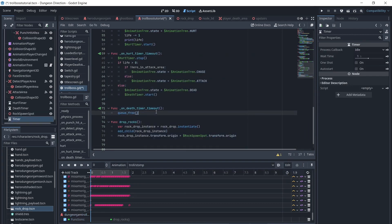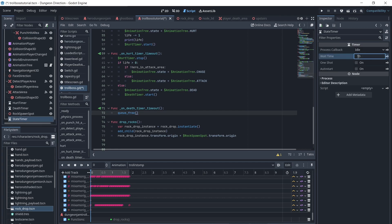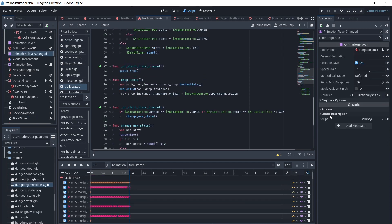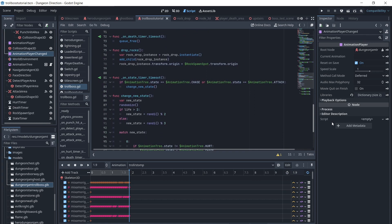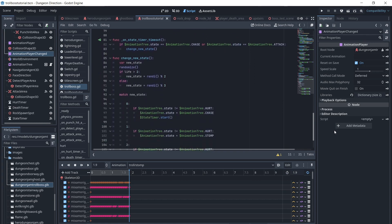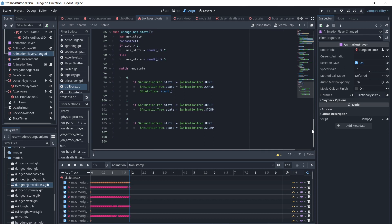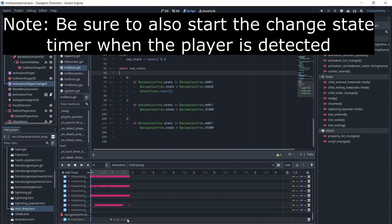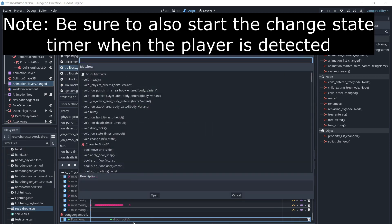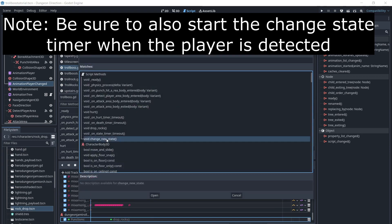Next we want to randomly have the troll stomp and drop rocks. We will create a timer to change the state, set it to one shot, and add a few seconds. We will have it call a function called change state. If life is greater than 2, we will choose a random number between 0 and 1; if not, we will choose a random number between 0 and 2. As the troll's life goes down, we will increase the likelihood of dropping rocks. You would probably want to add more attacks to your boss and release more powerful attacks as the boss's life depletes, but for simplicity in this tutorial, we only have the rock drop. We will also call the change state function at the end of the stomp animation, so the troll will randomly stomp again or chase the player.